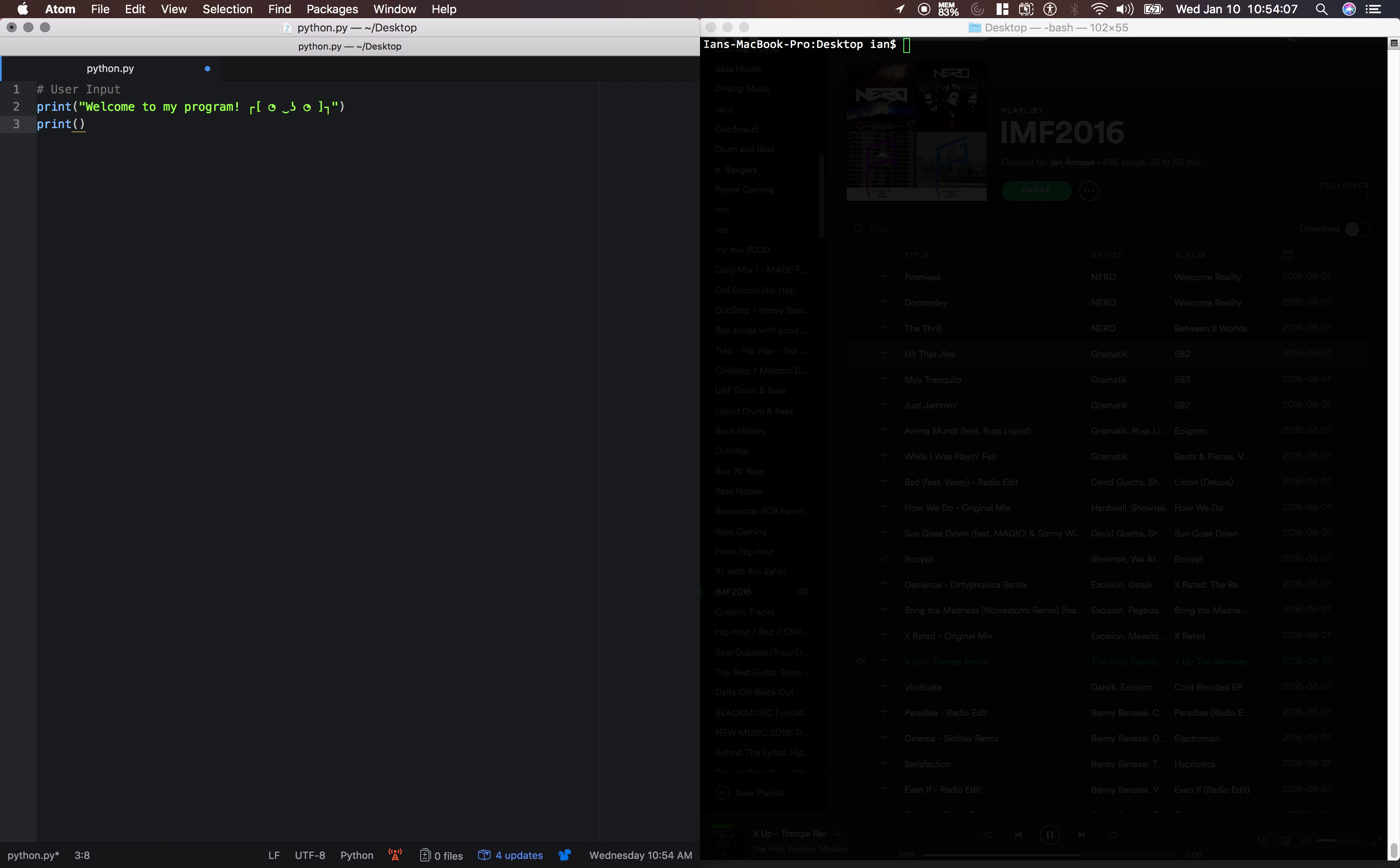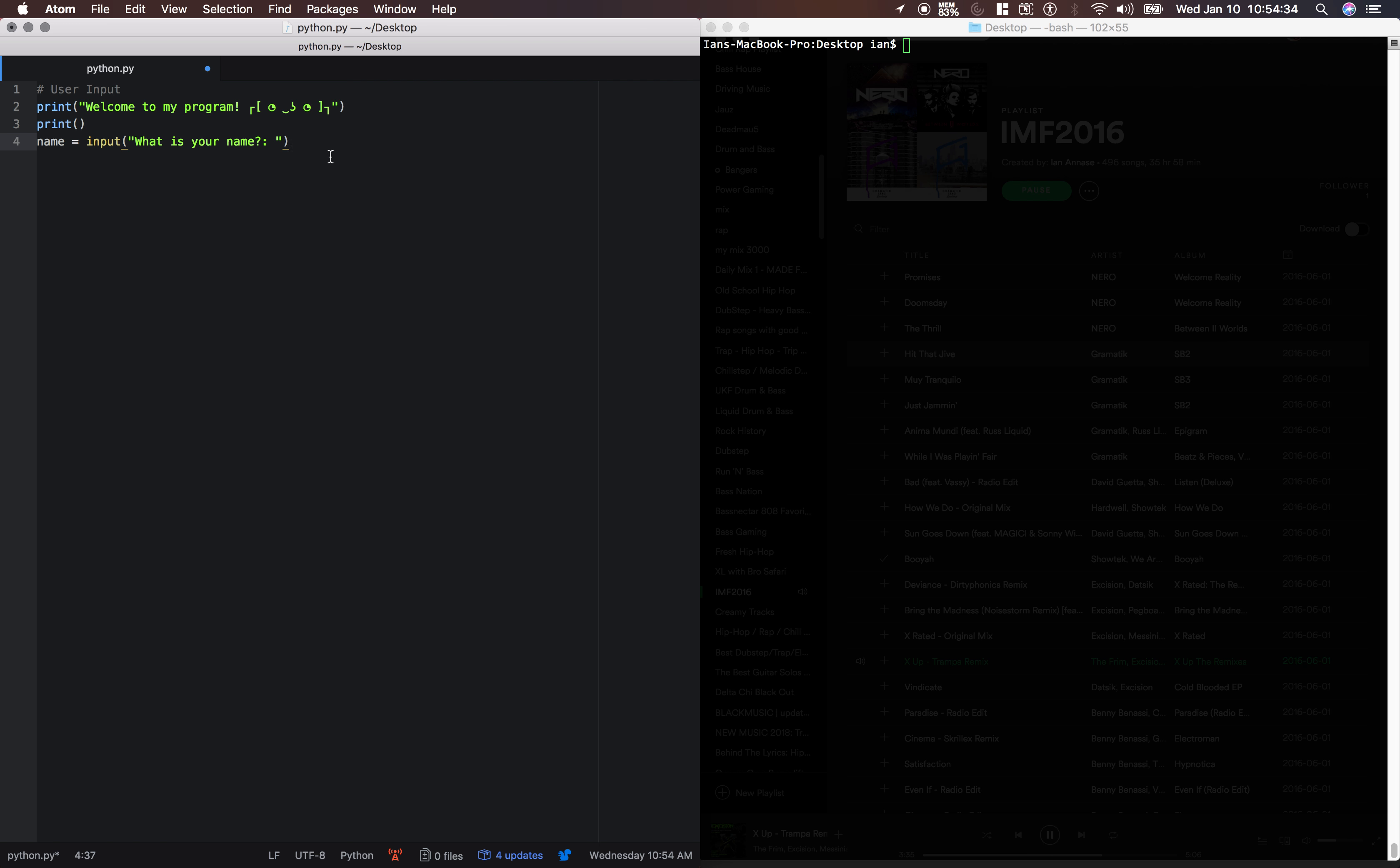We'll print, and then we'll say, so now is where we get the input. We'll say name equals input. What is your name? So this is going to ask the user what is your name, and whatever they type in is going to be stored in this name variable.